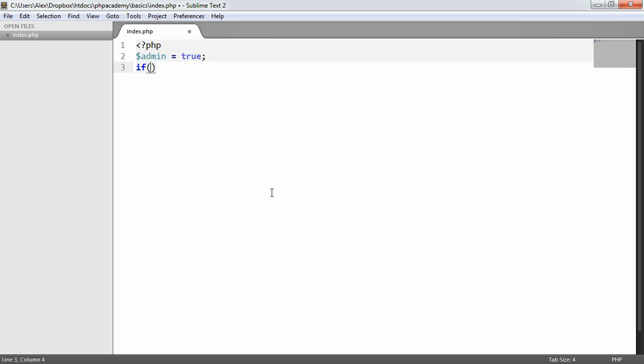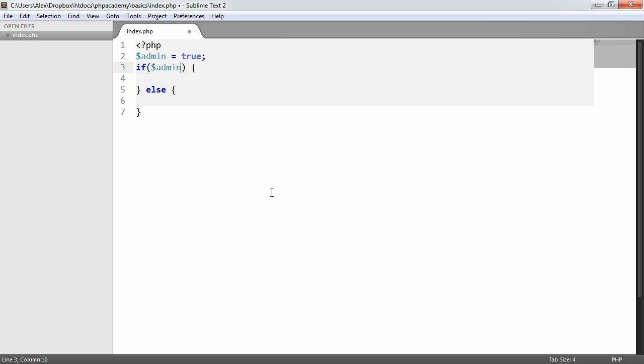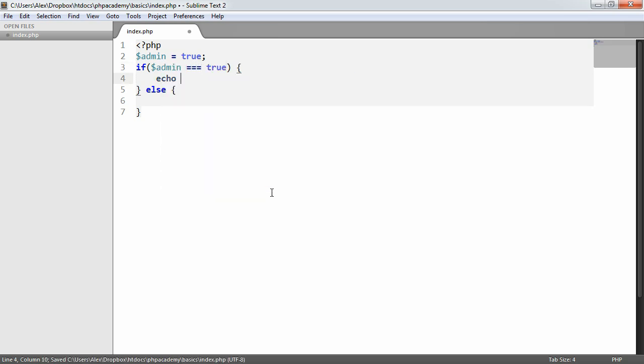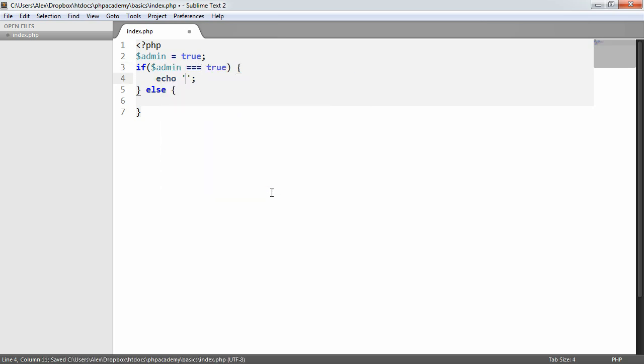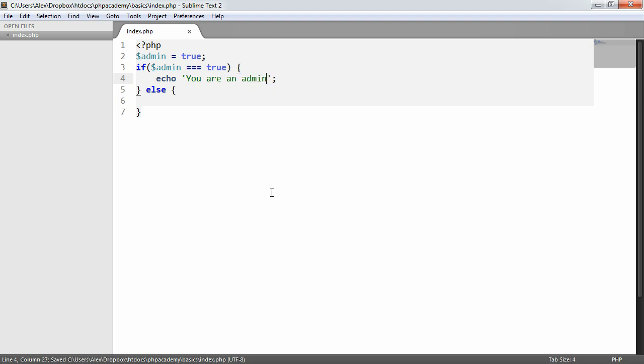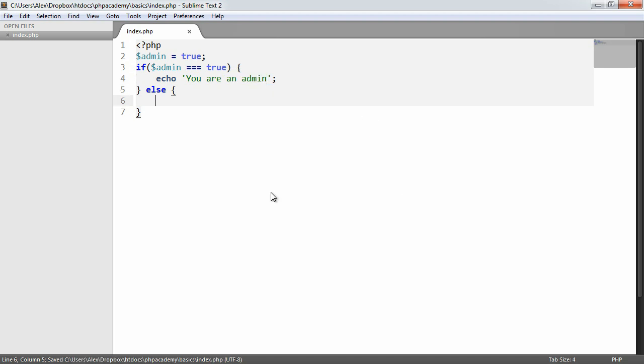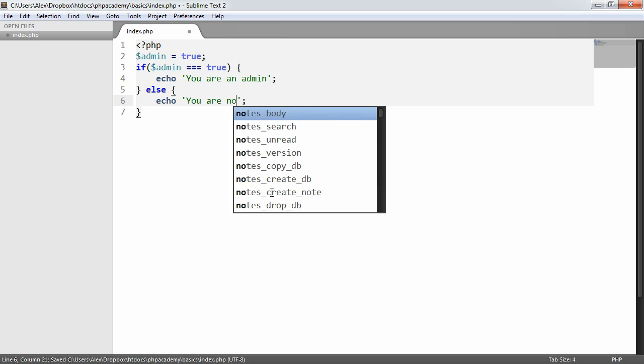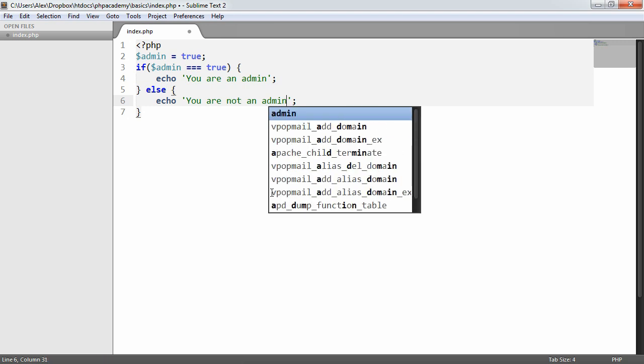Now traditionally, with an if statement, we say if and else. And we say if admin, or if admin equals true with type checking, echo 'you are an admin'. Otherwise, echo 'you are not an admin'.